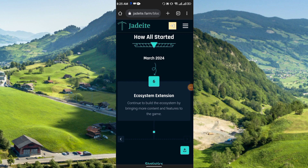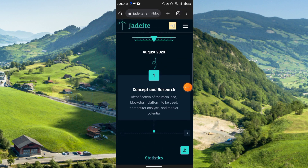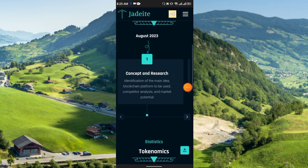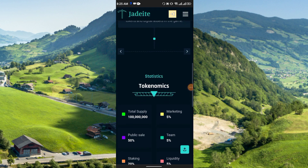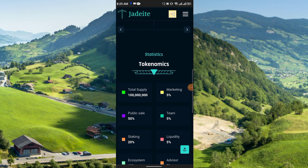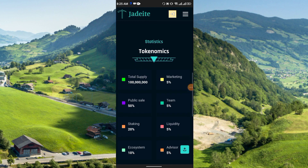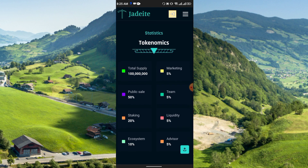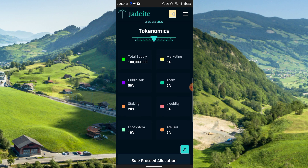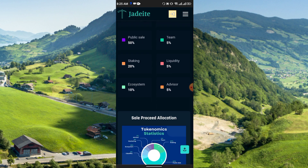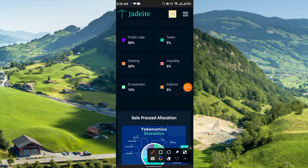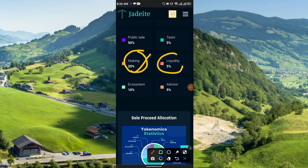Here you can see the tokenomics: total supply breakdown is Marketing 5%, Public Sale 50%, Team 5%, Staking 20%, Liquidity 5%, Ecosystem 10%, and Advisor 5%.